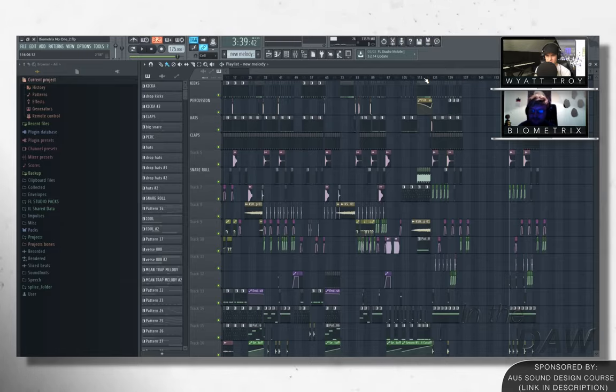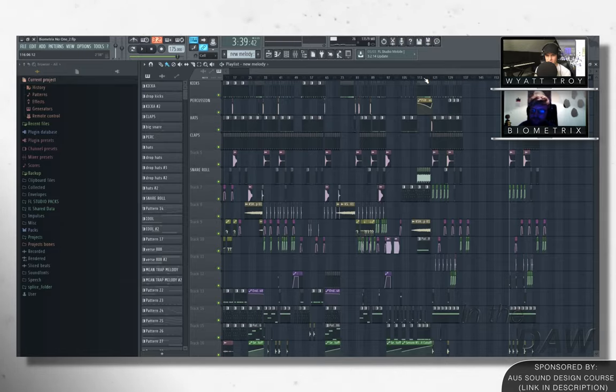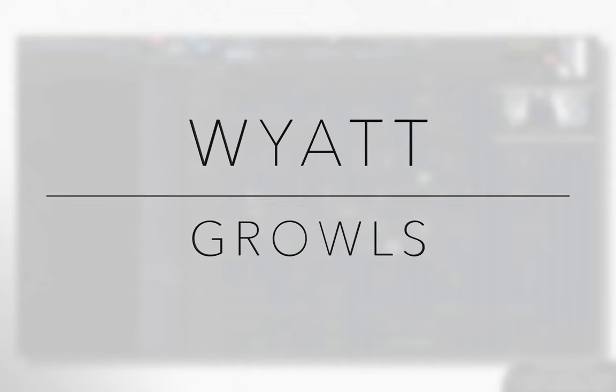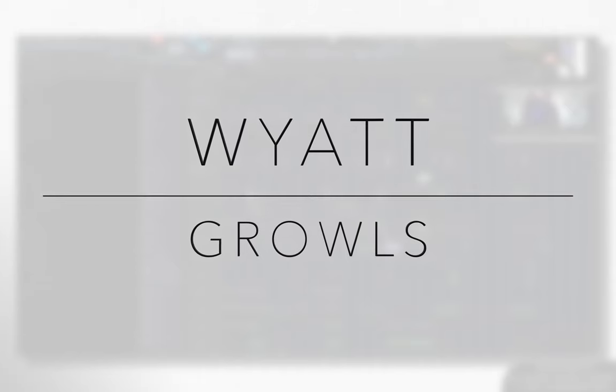I did notice something when you were playing the final drop that we didn't cover. You had these little like dubstep growls that come in here and there. Can we talk about those really quick? Yeah, for sure.